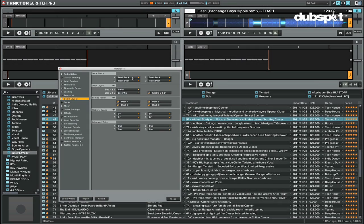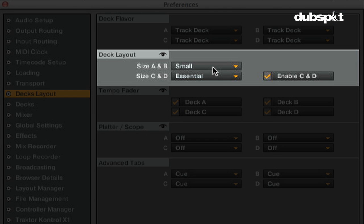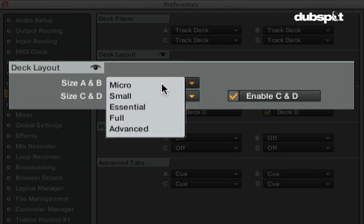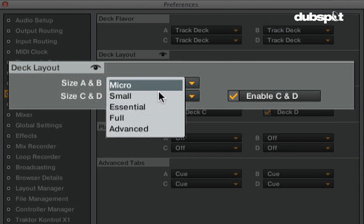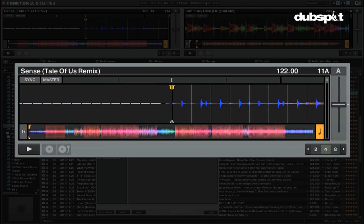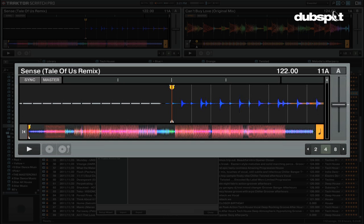The deck layout section is where you can change the deck size. For each deck size, different things are showing or hidden in the deck. For example, micro view shows only the stripe and the play button. Essential view shows a larger waveform display and a track overview but has minimal deck controls to make it easier on the eyes.